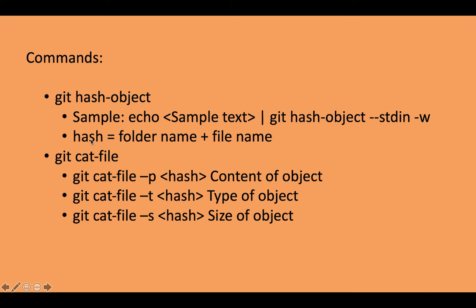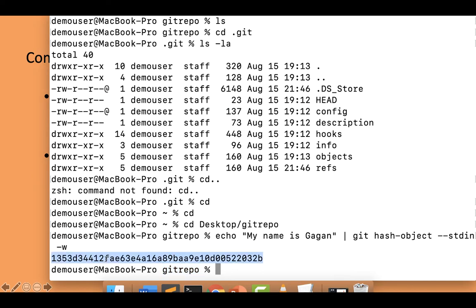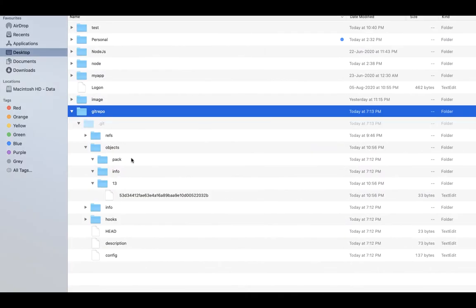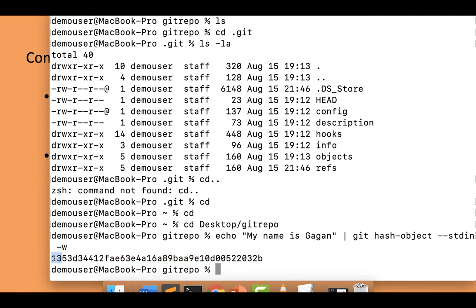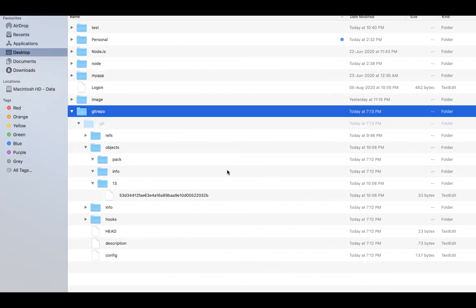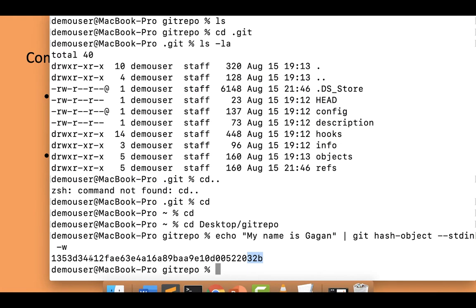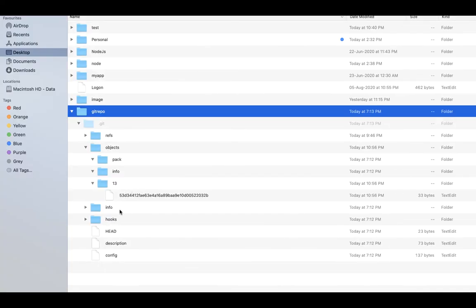One thing to notice is that the hash shown in the terminal corresponds to the folder structure. The folder name is '13' and the file name starts with '53' and ends with '32b'. If you look at the hash, the first two characters are '13', then '53d', and the last part is '32b' — which matches. The hash is equivalent to the folder name combined with the file name inside the objects directory.